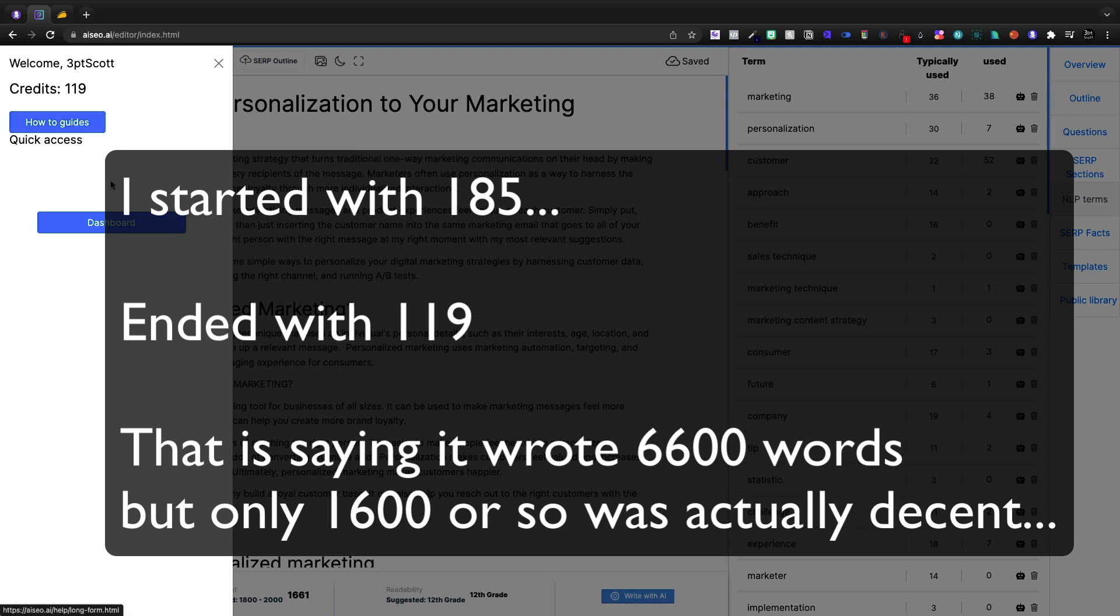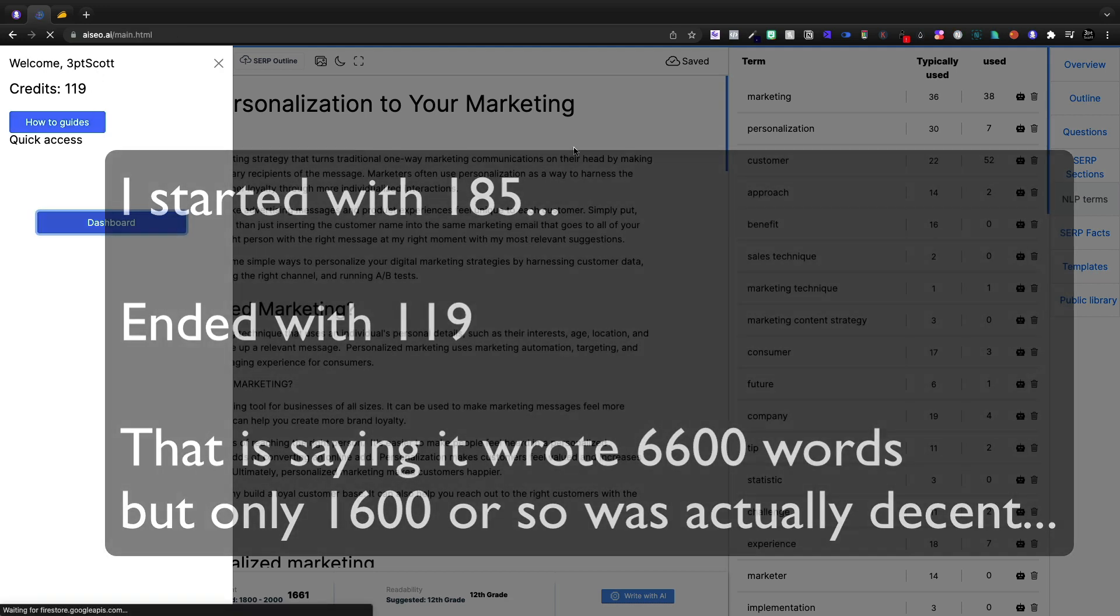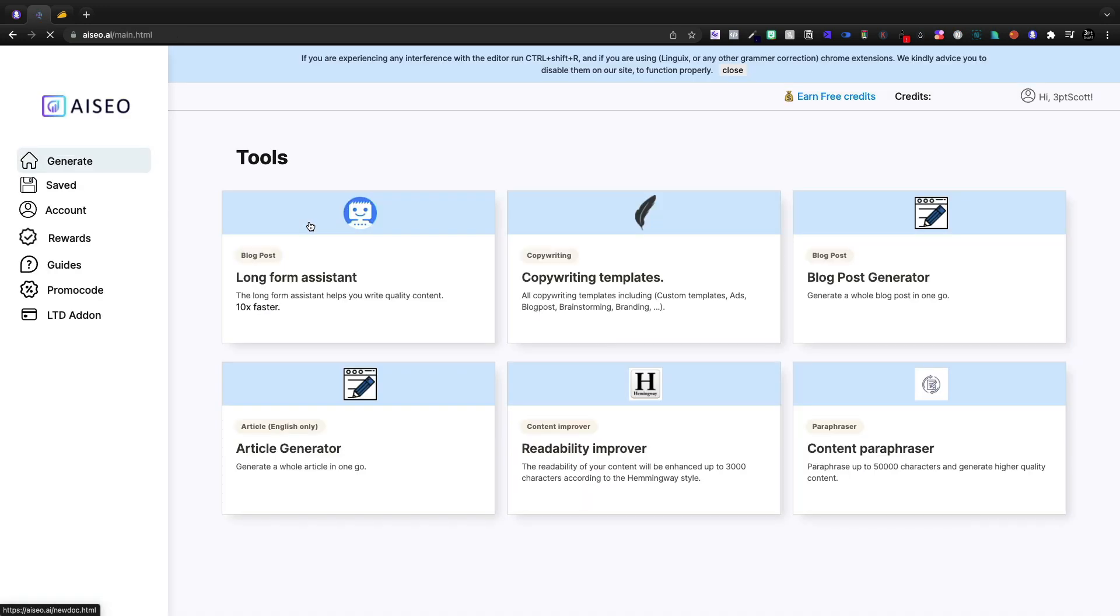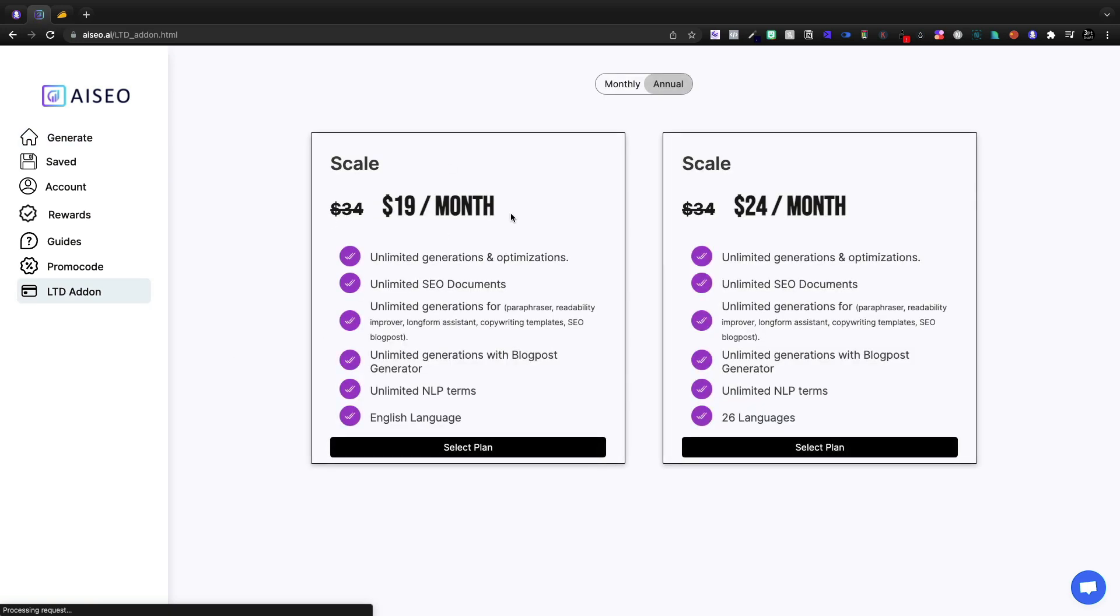You're only going to be able to write a handful of articles a month with this tool, but you can come down to the lifetime deal add-on. You can get it unlimited for $19 a month, which is a fair value.